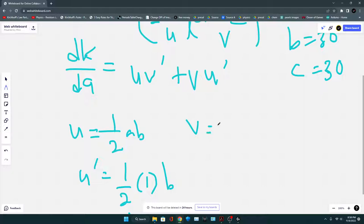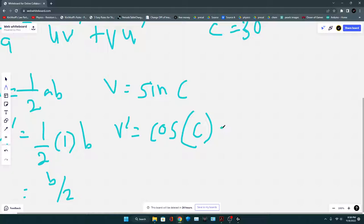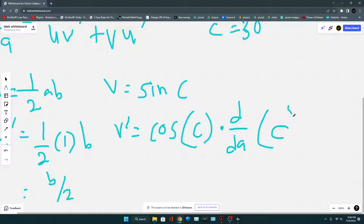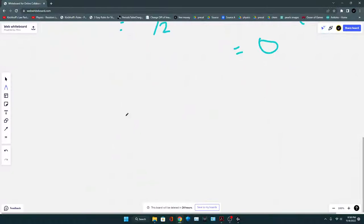V = sin C. Now, V' — we need to differentiate sin C with respect to A. Since there is no A inside sin C, it automatically becomes zero. So V' = 0.